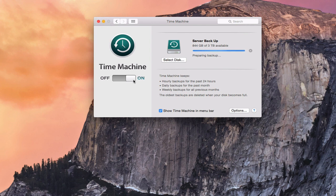I would recommend getting a drive that is at least double the size of your server, but bigger is better. It all depends on how far back in time you want to go, because Time Machine will delete the oldest backup once the disk gets full. Figure out what that range is and how you want to set that up. Get a disk, attach it to your server, and use that for your backup — that's one of the first options, and it's a good one.